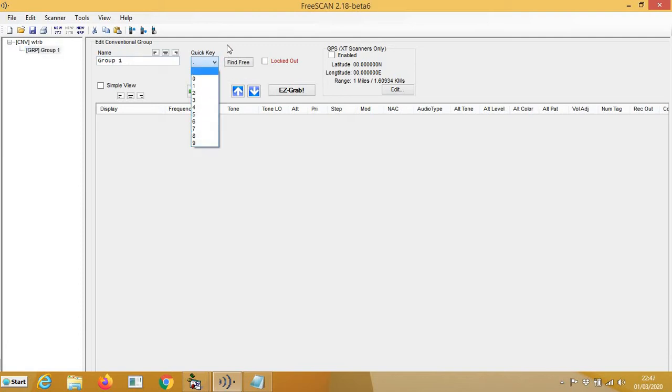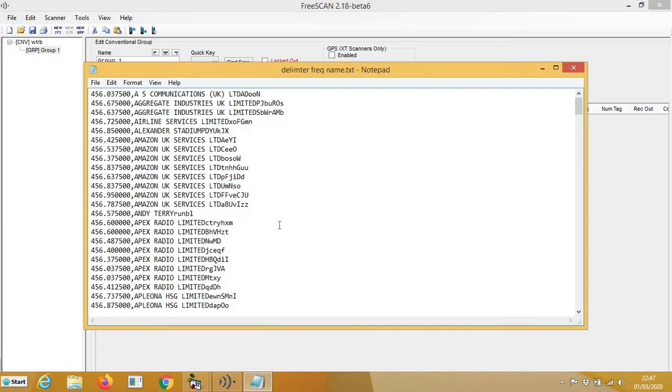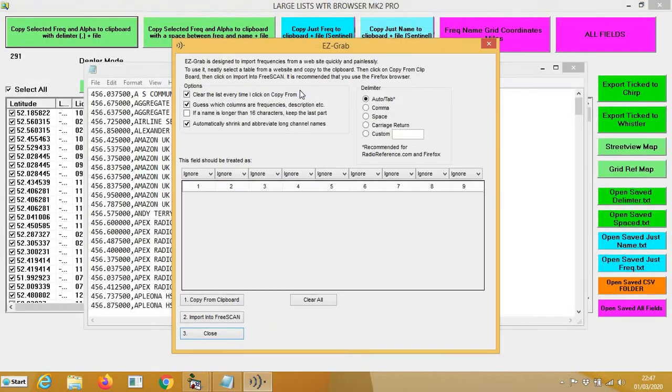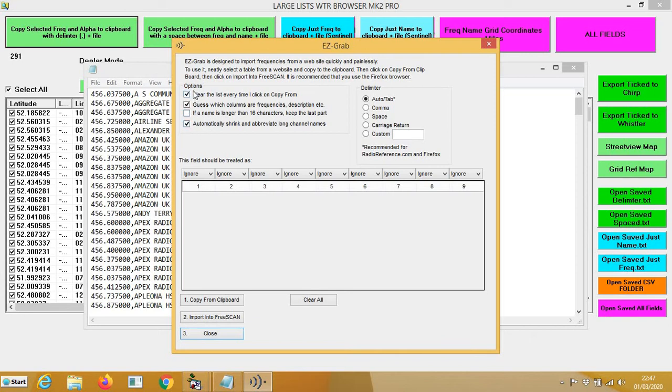So now I've got all those frequencies already copied to the clipboard. They're already there. So now you press this Easy Grab and then it will open this. In here you've got four boxes and you've got the delimiter. So you go to delimiter, you press comma.